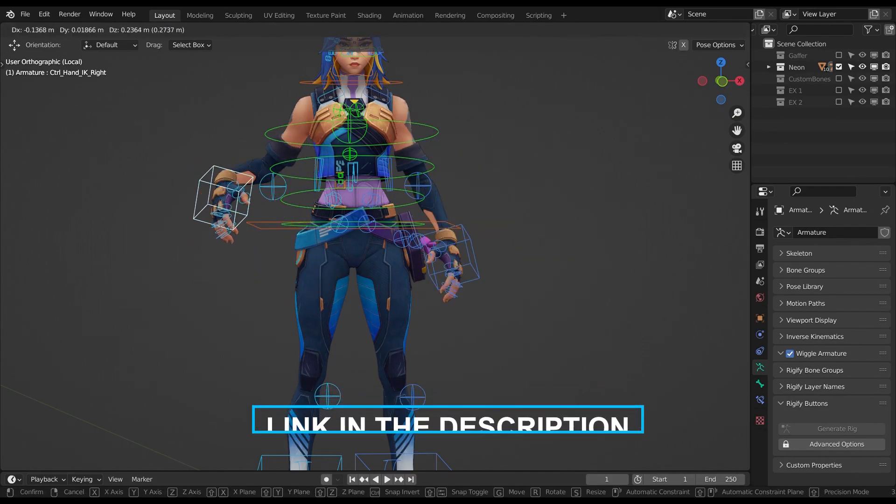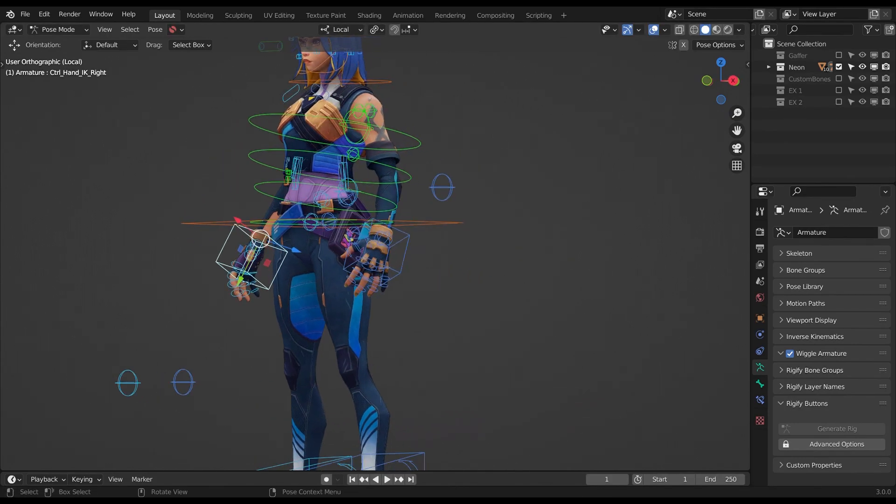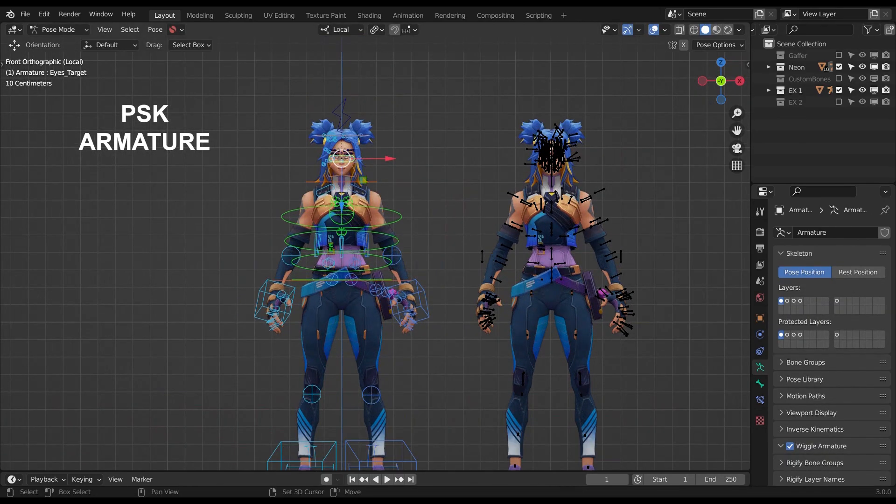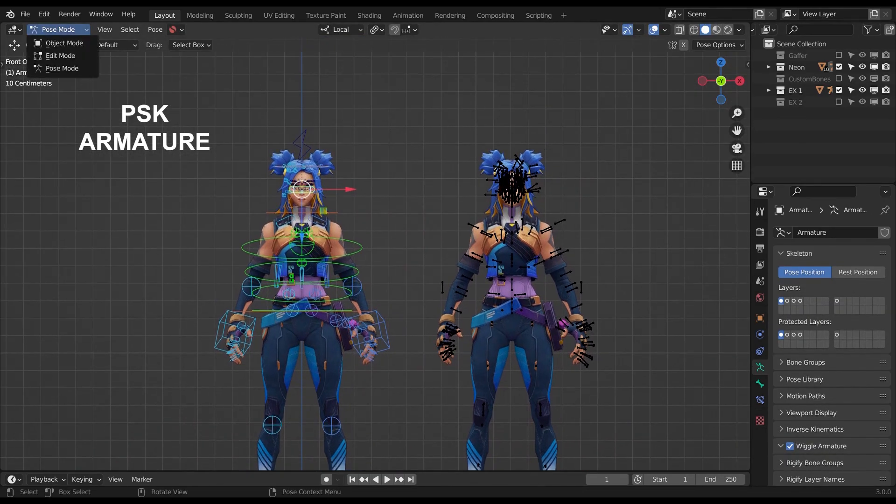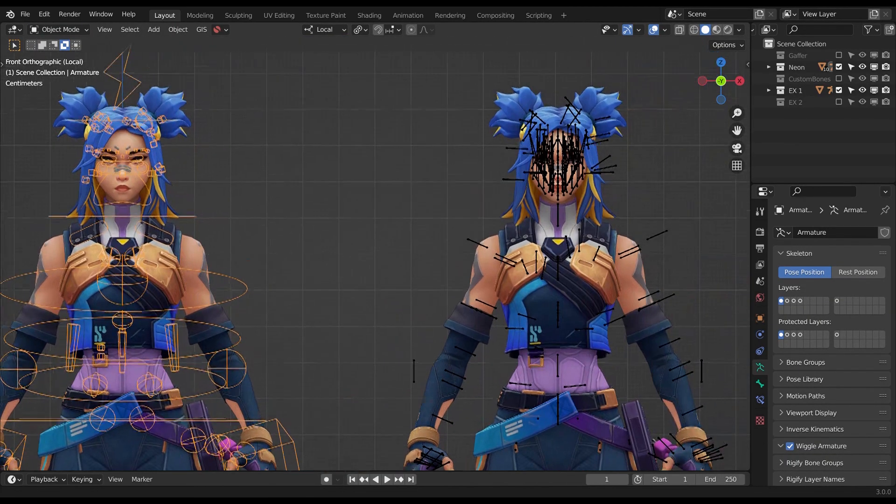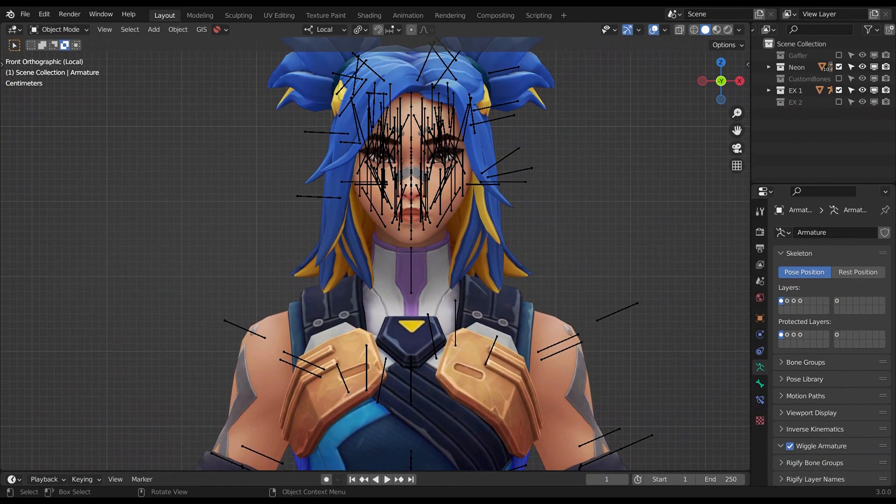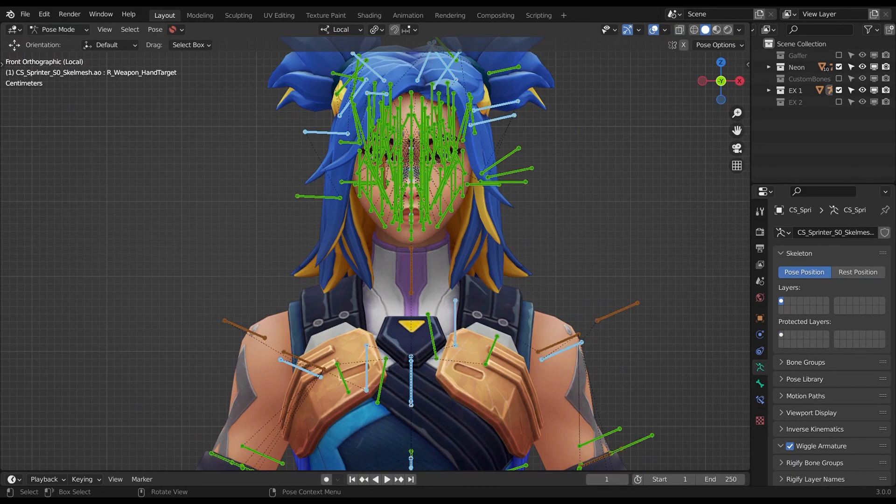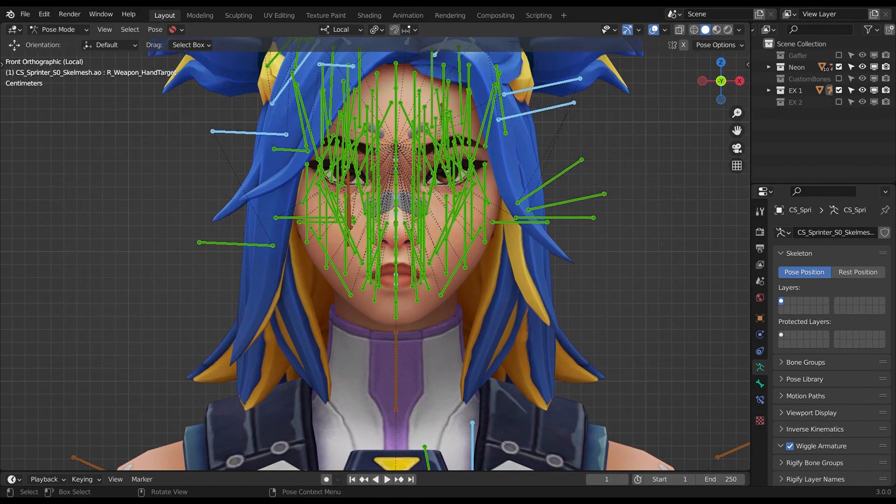As you can see the rig provides nice control. As everyone who ever faced the original armature from those models, at first they seem intimidating because there are so many bones and they're so close to each other.